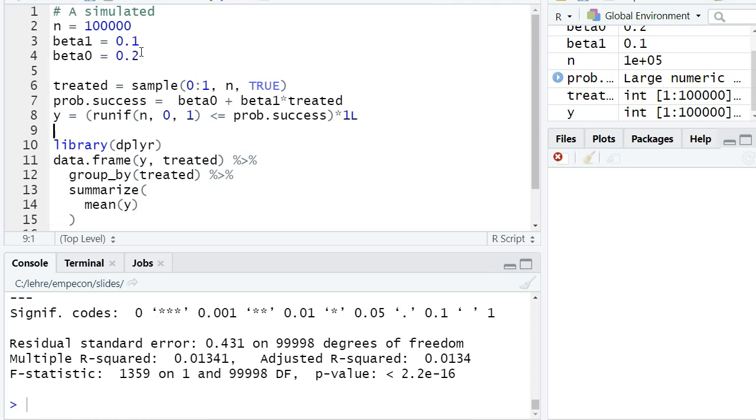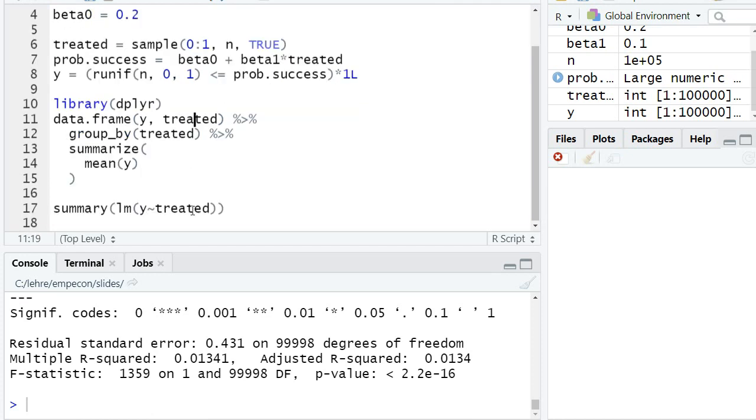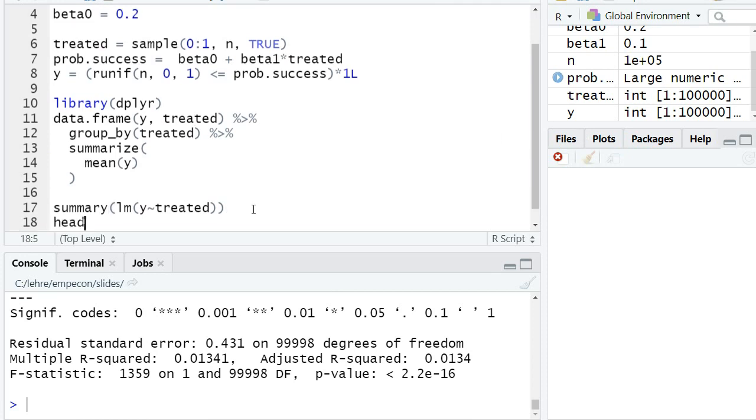This means even in the simulation, where we know exactly how it was generated and that the true beta1 is 0.1—a strong treatment effect, 50 percent of the baseline—we increase the probability of success by 50 percent of the baseline probability, but still we have a small R-squared.